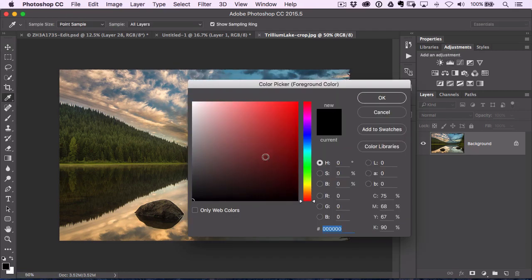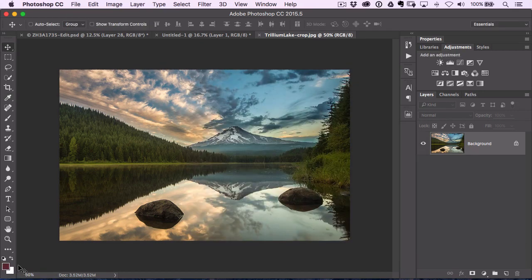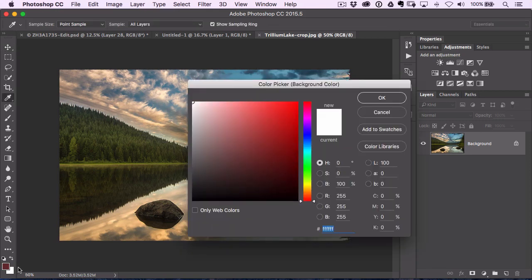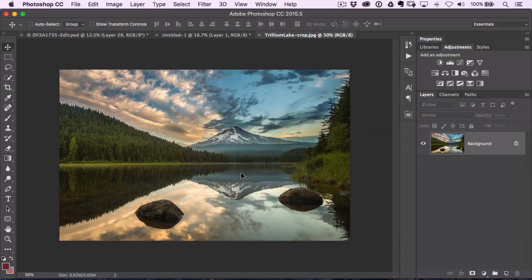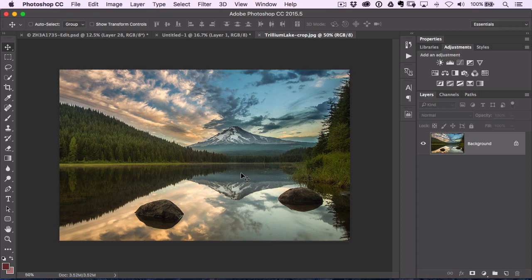A lot of times we end up changing these colors to one thing, we end up changing the background color to another thing. And a lot of times you just want to get back to the defaults, which are black and white.